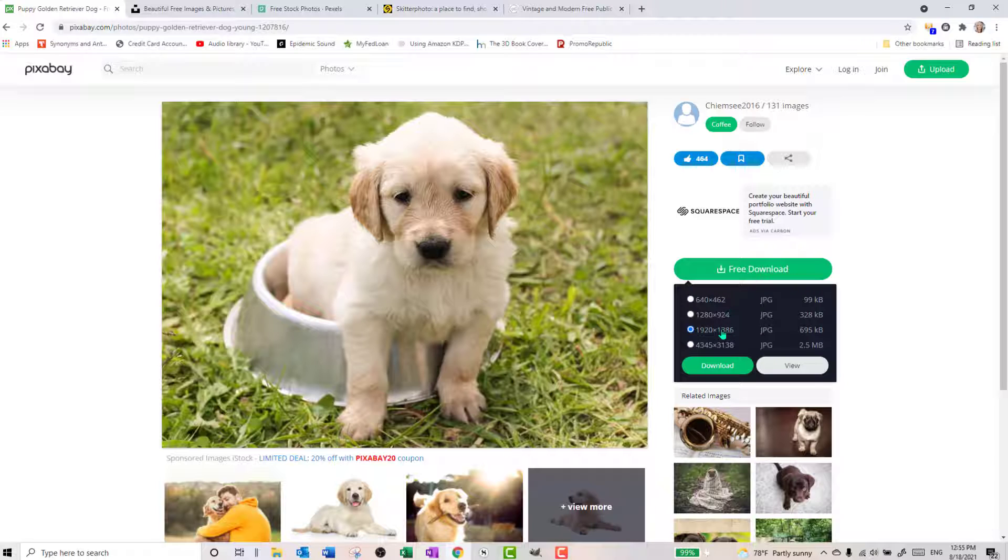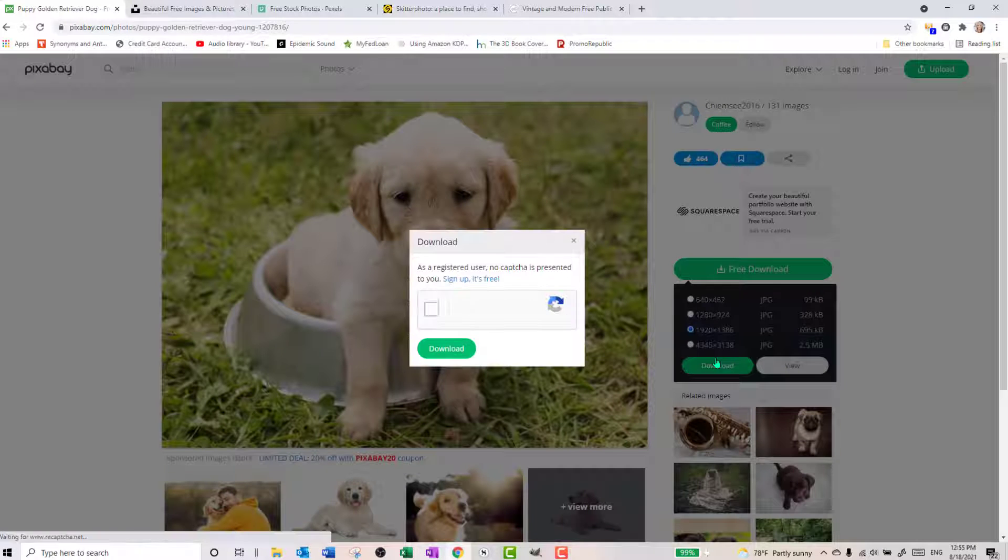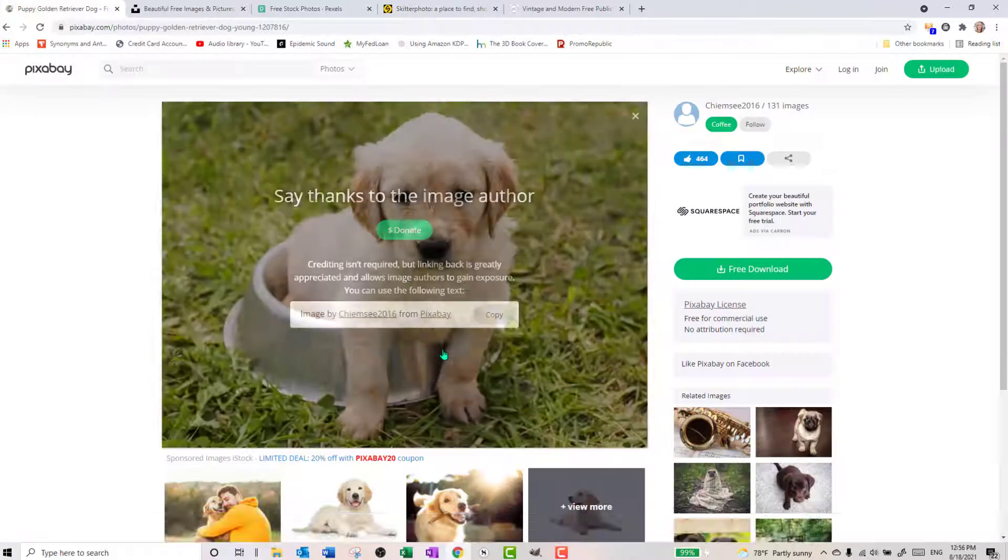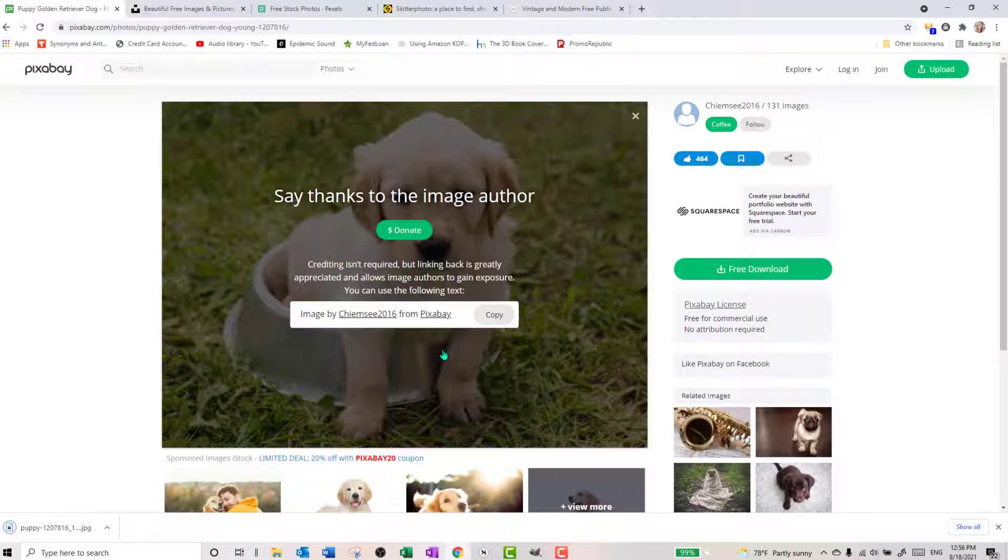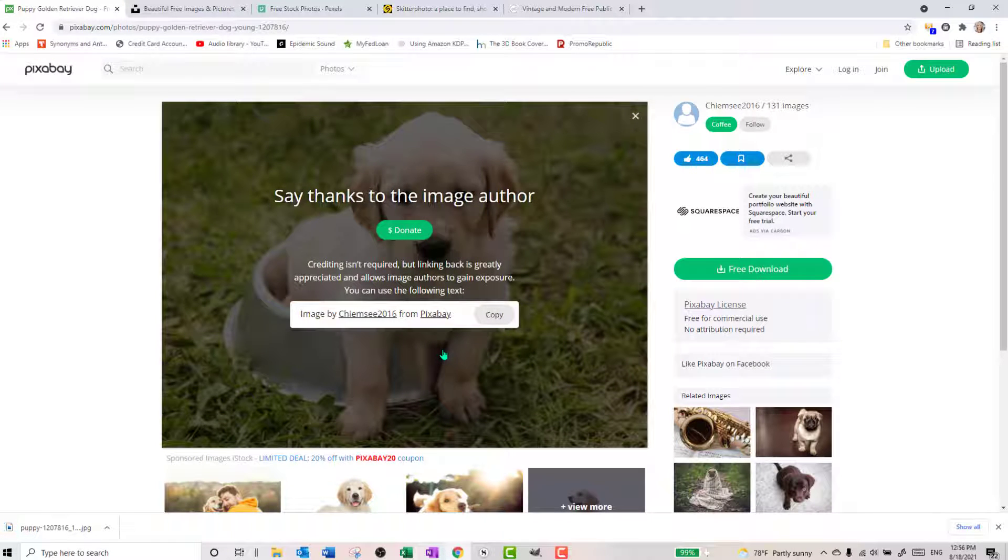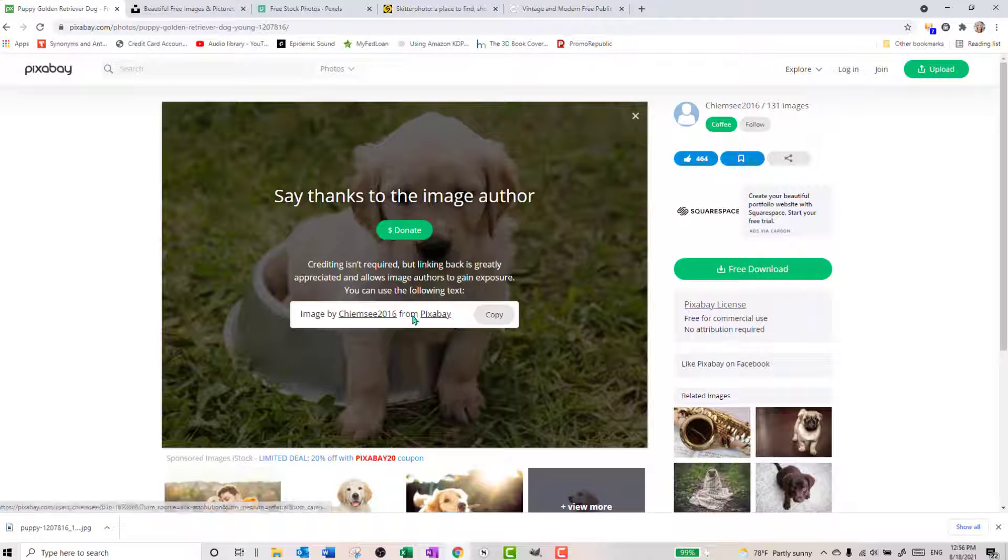So we click download. We're going to select this size that we want. I always tend to stick with this size right here. And we're going to hit download. I am not a robot. No, I am not, although sometimes I feel like it. And then it gives us this little thank you pop up. It isn't required to credit the author, but if you want to, you can copy these links and you can give them credit for the pictures that you use, or you could do another post and say, hey, thanks.